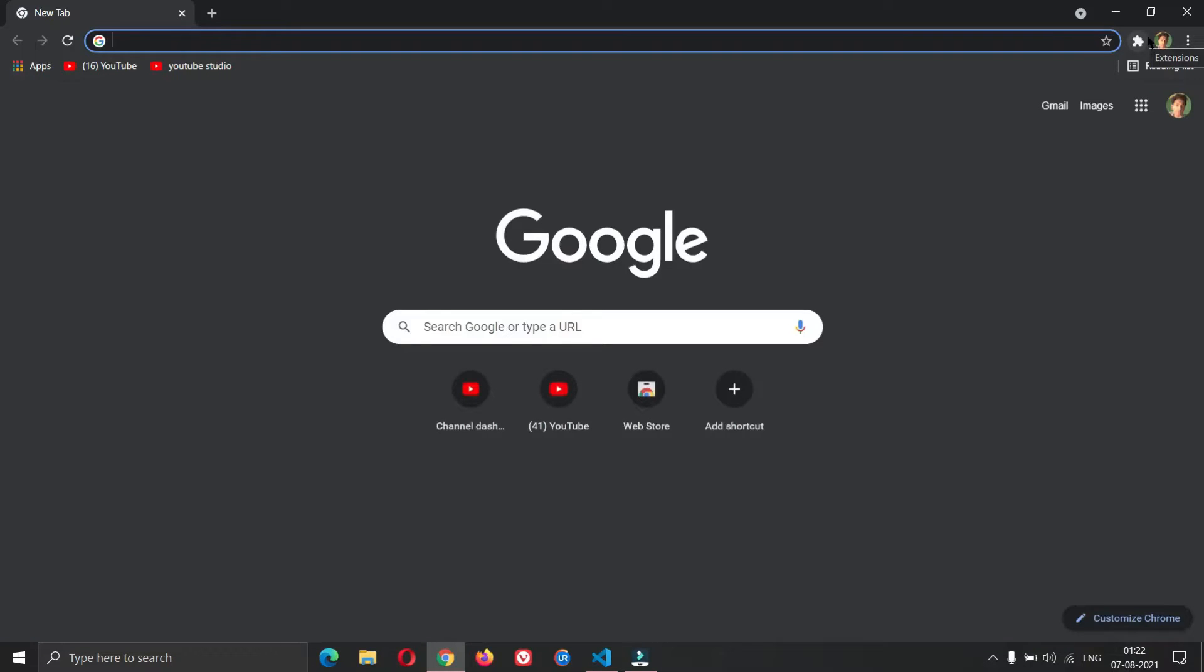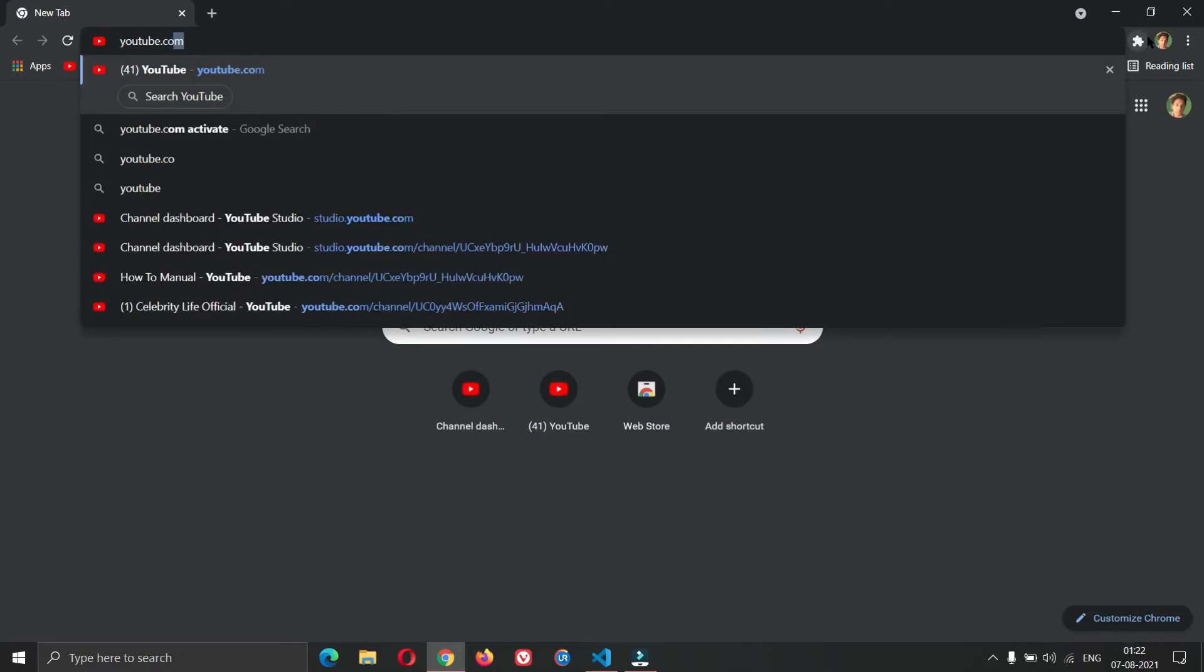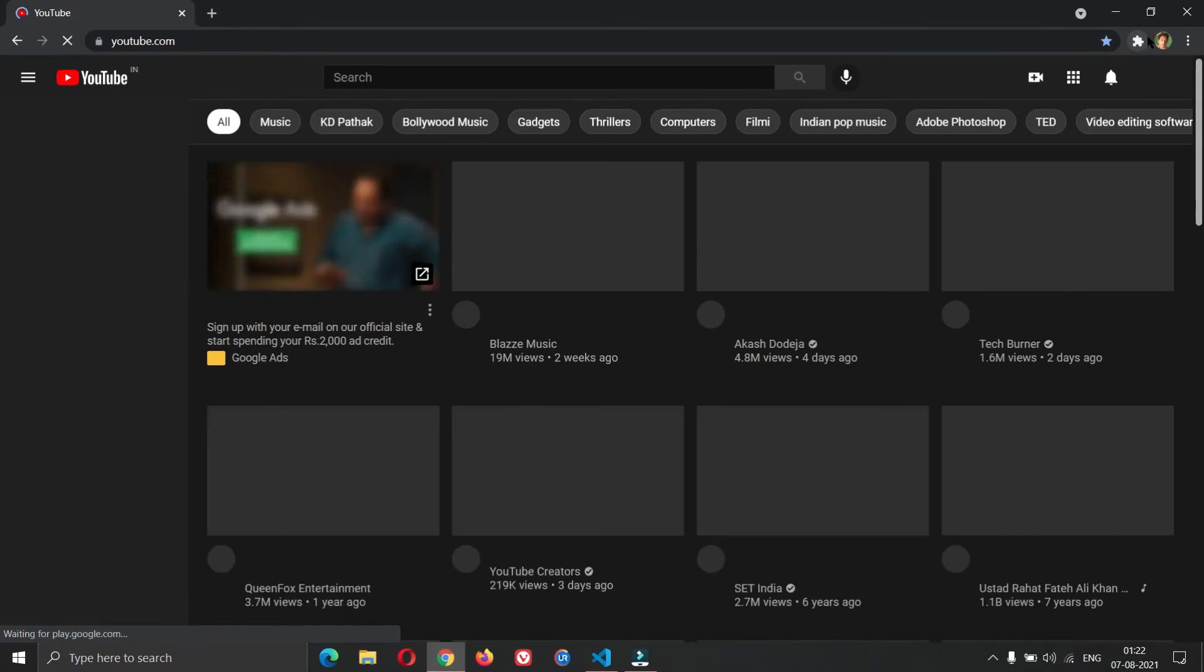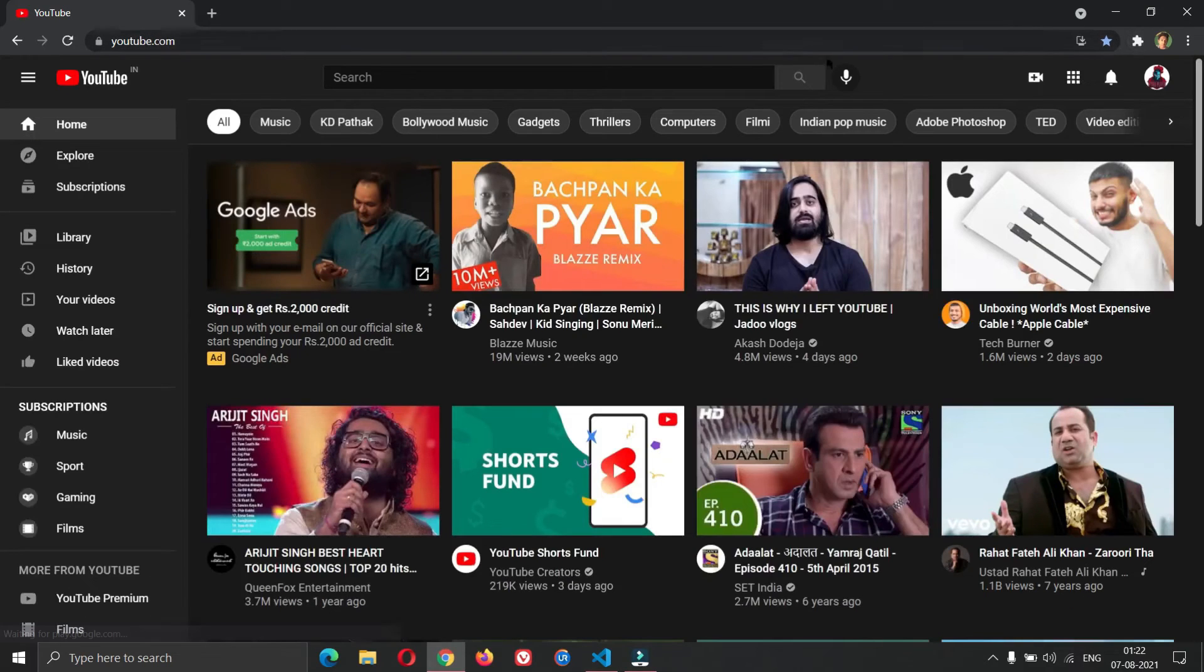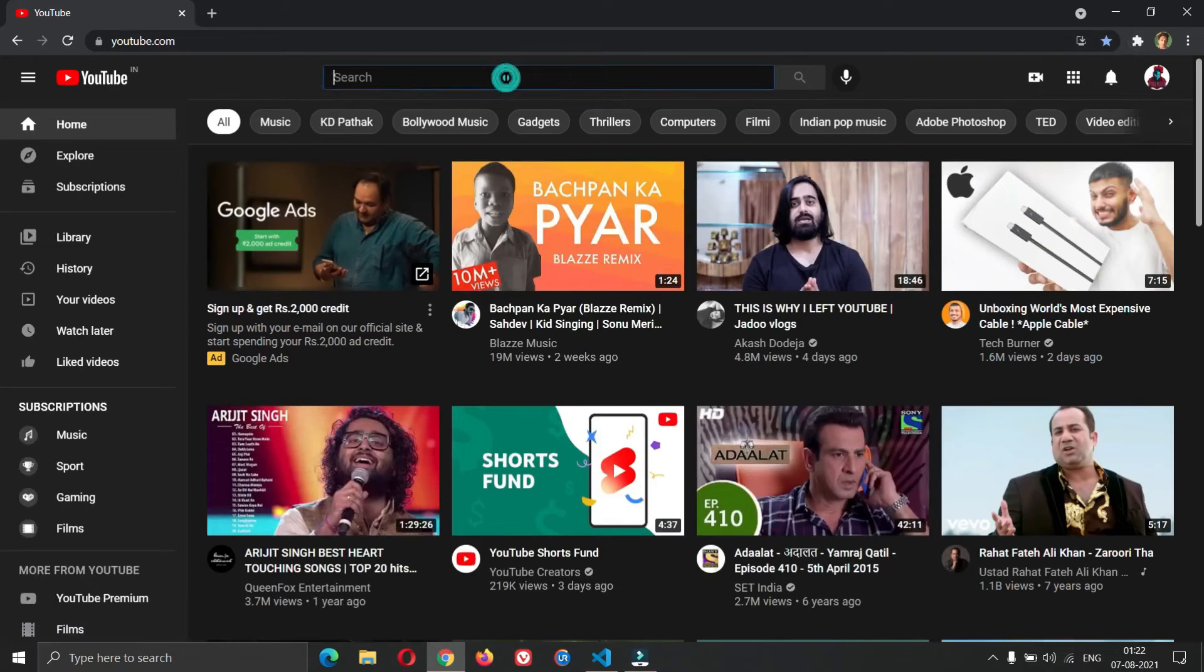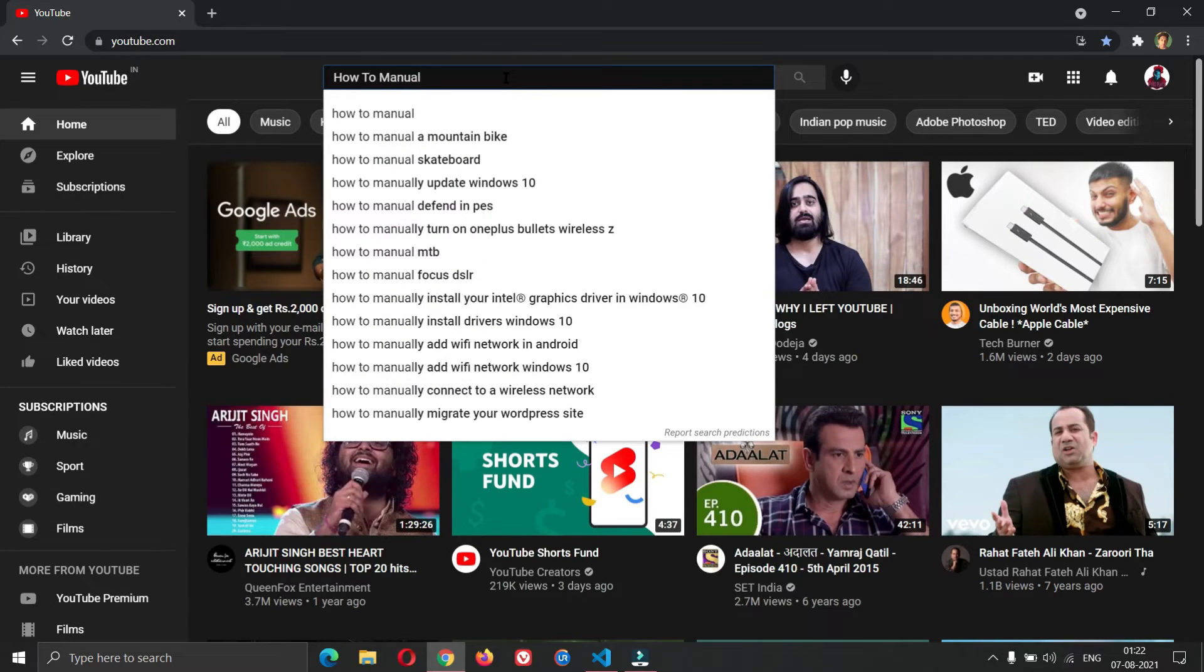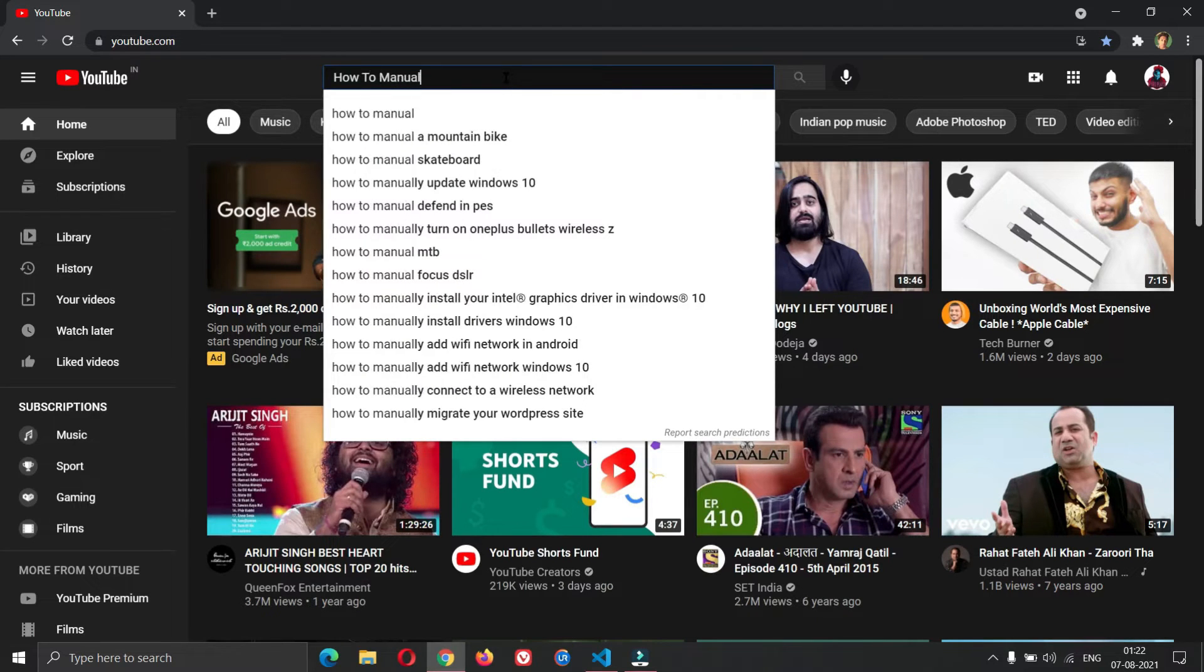Type YouTube.com. Press enter. Click on the search bar. Type how to manual. Press enter.